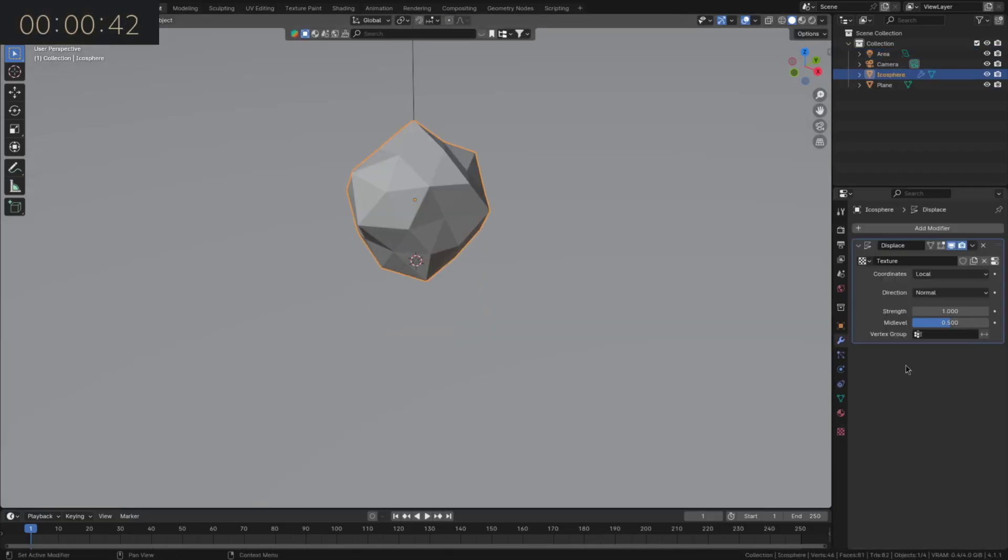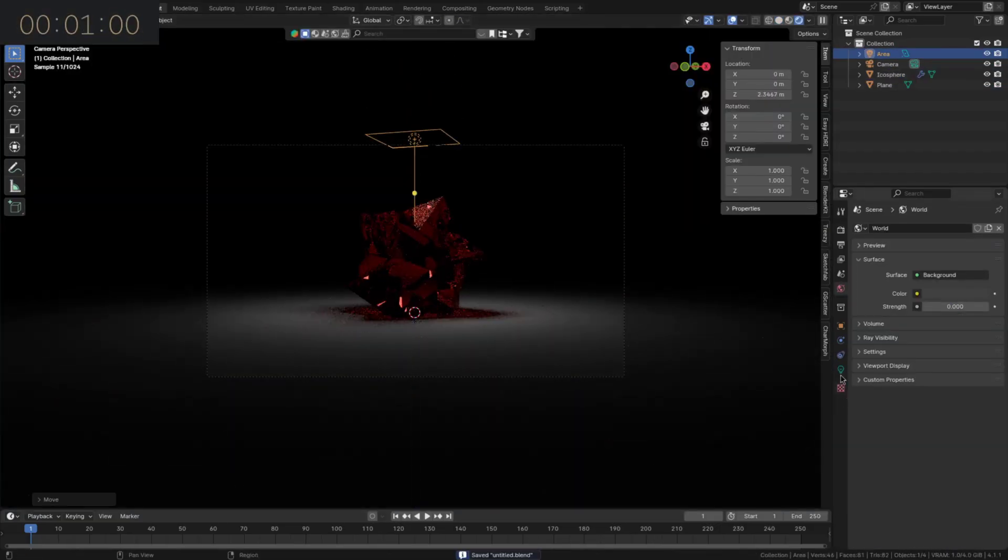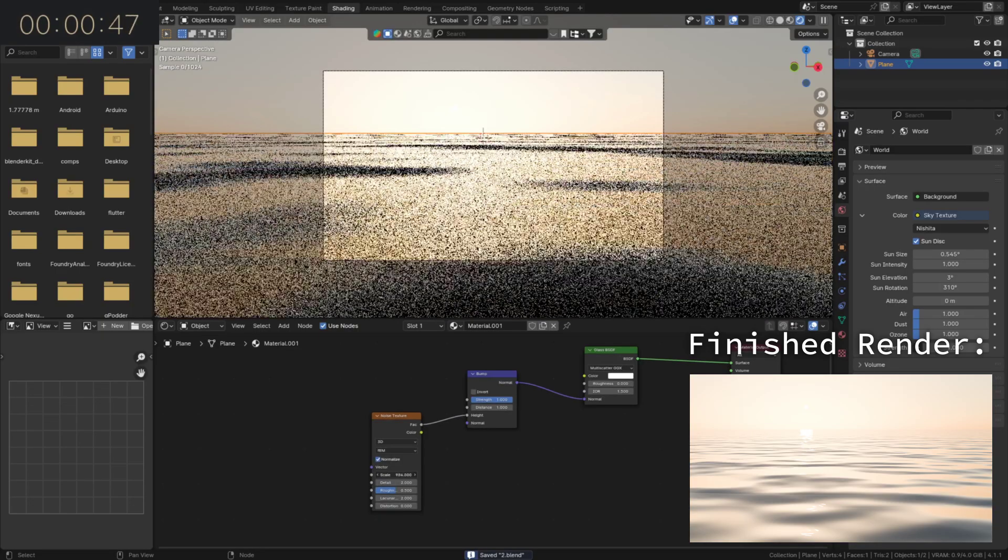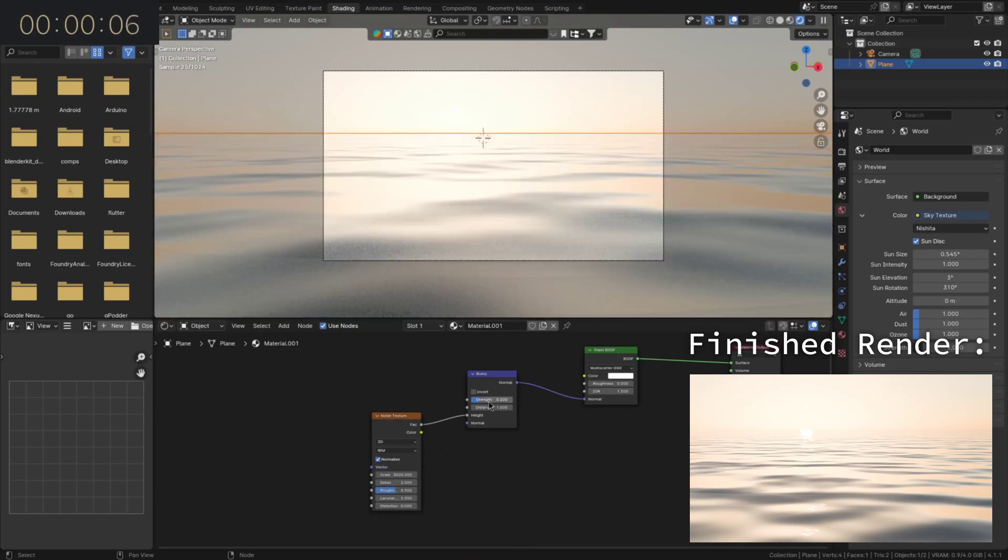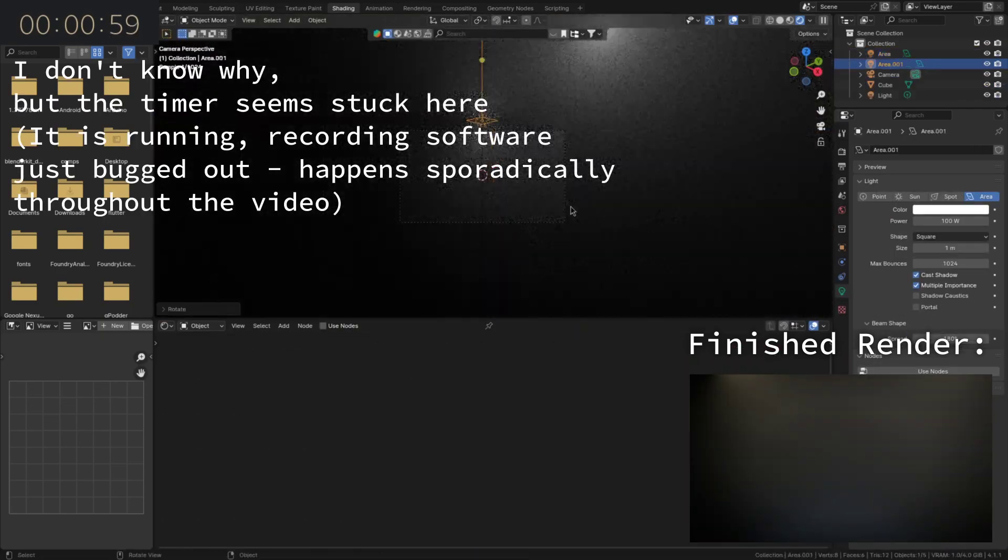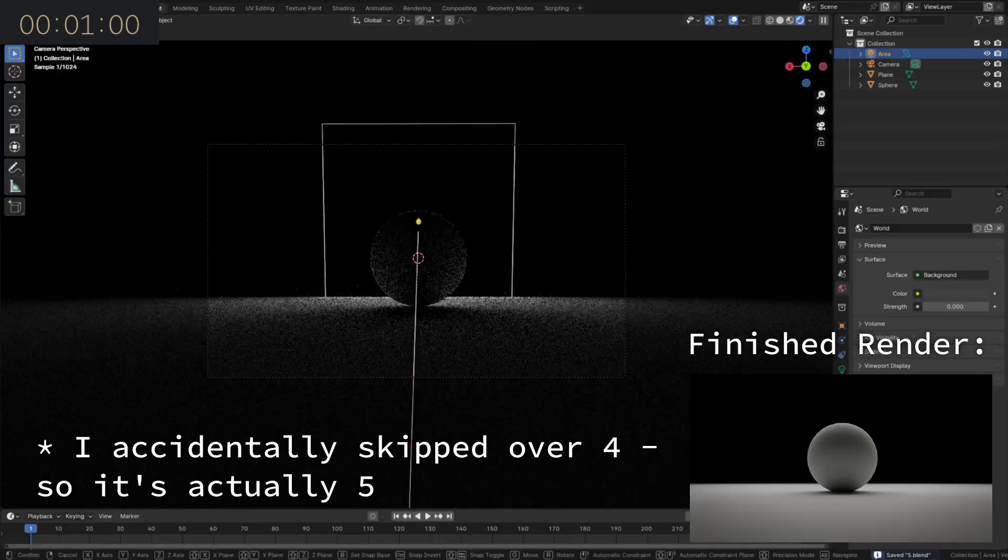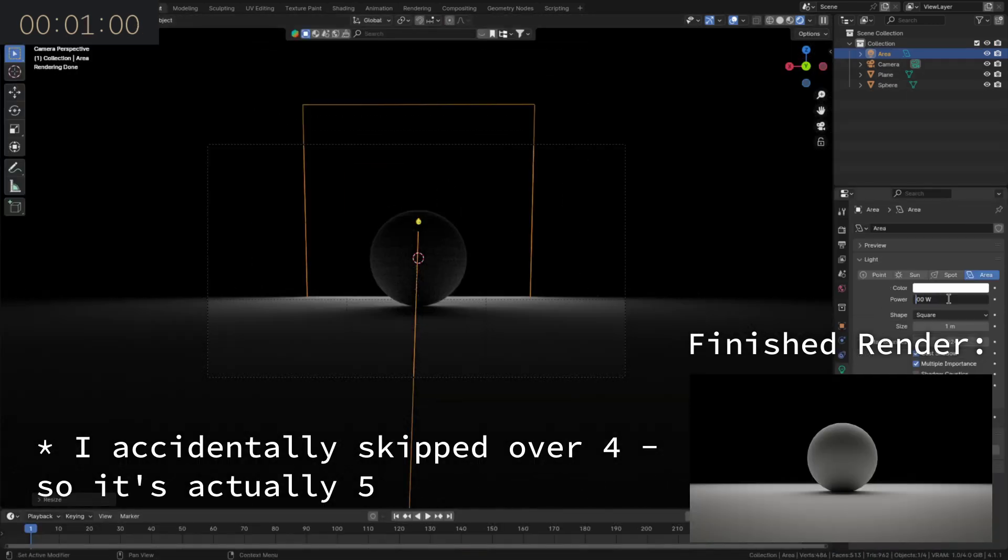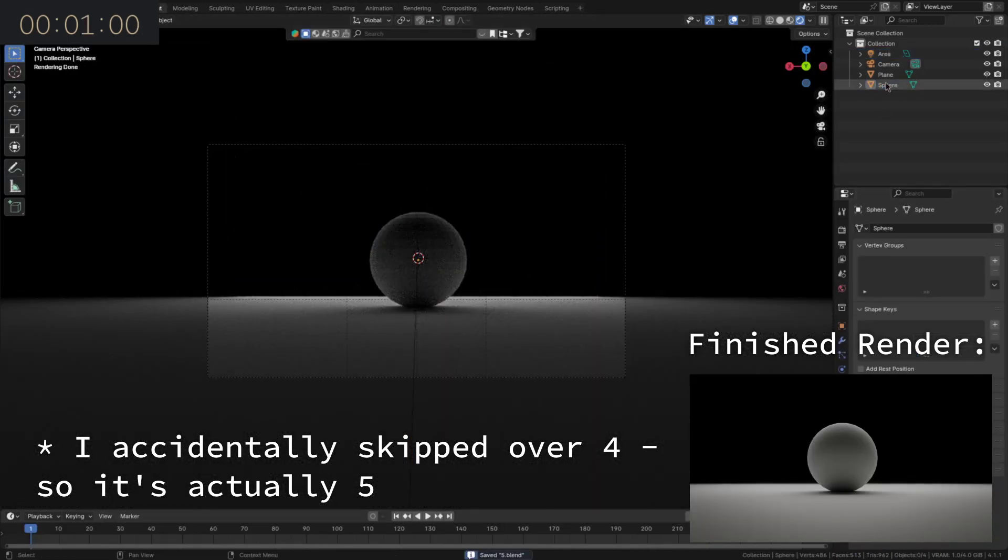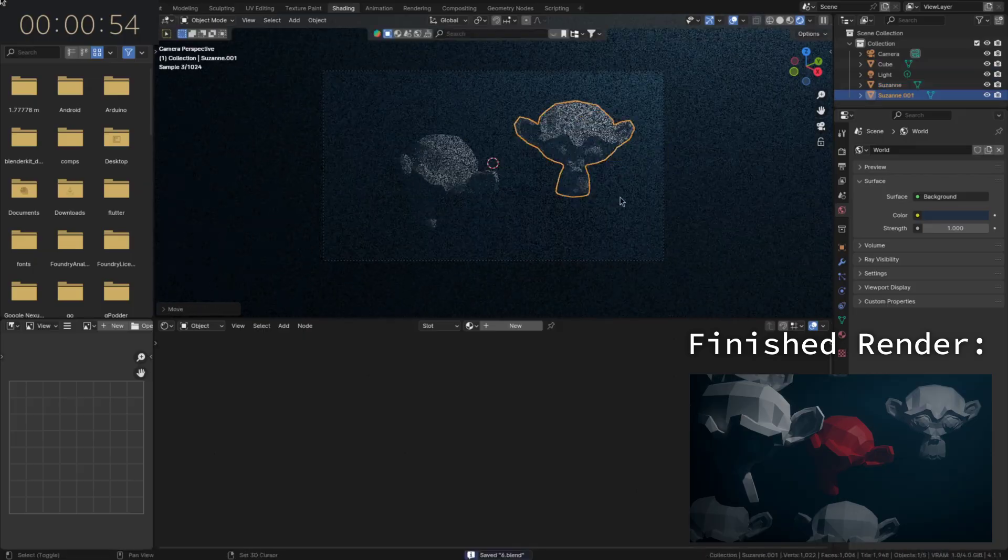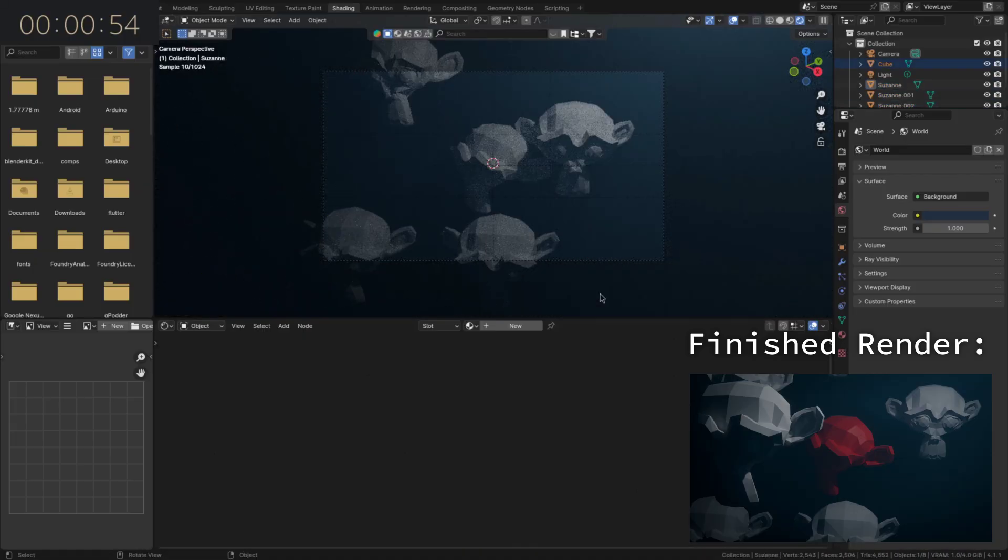Which was just a displaced Icosphere with a sort of crystal shader. A bit of a weak scene, but it's the first one. Number two was some water with evening lighting. And three is just me playing around with volumetrics. Four is a sphere with unfinished studio lights. And five, a bunch of Suzanne monkeys underwater.